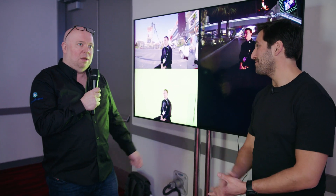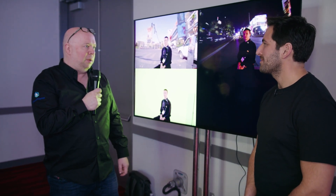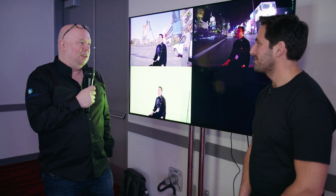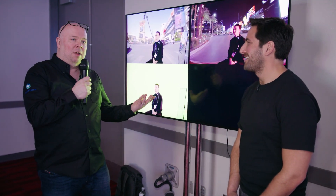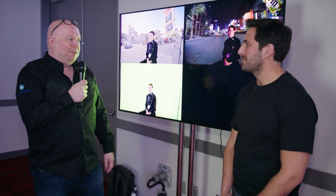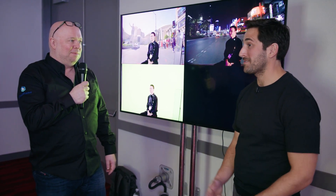Thank you so much. We're super happy, and really pleased with the response here at NAB. It's been crazy — we've been full in our demo room since we started on Sunday. It's been a great reaction and we're really looking forward to seeing a lot more Ghost Frame out there pretty shortly. Yeah, it's exciting to see.